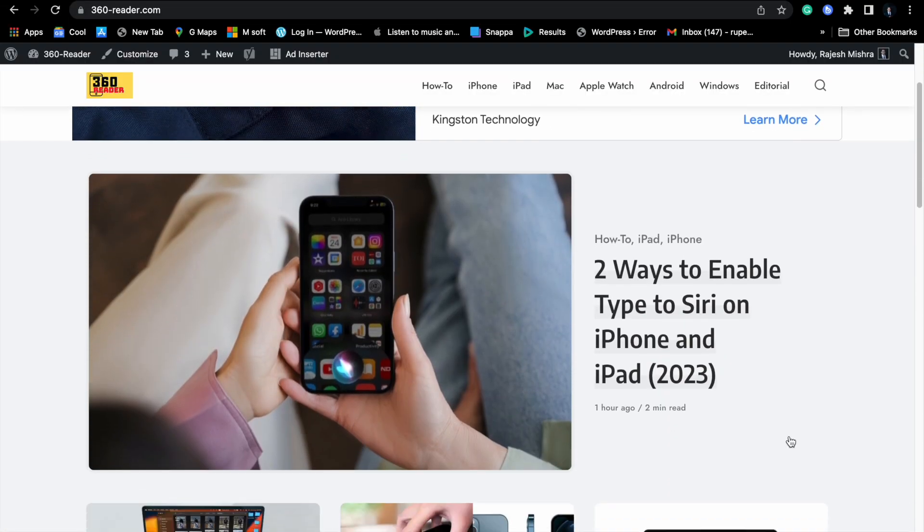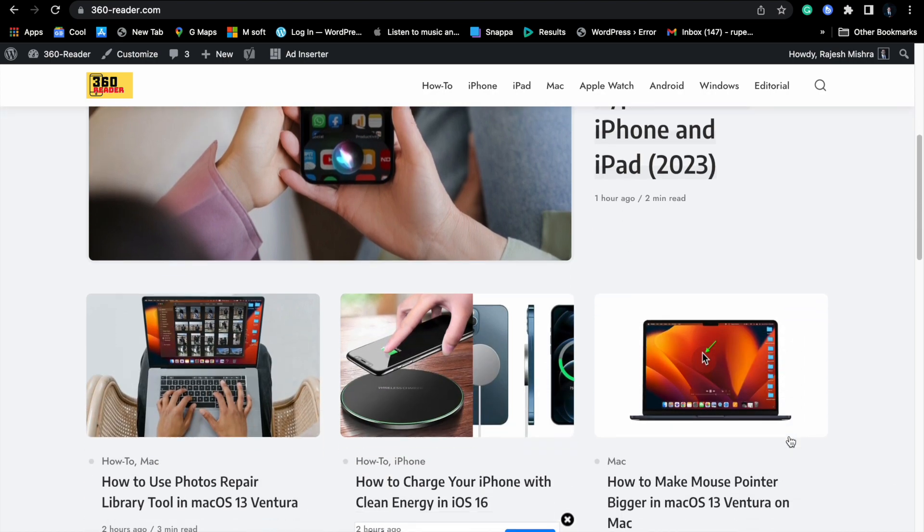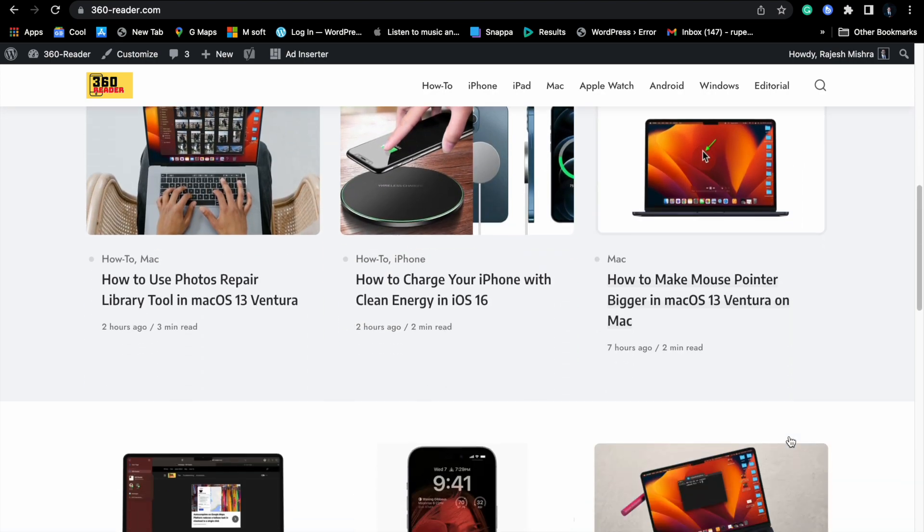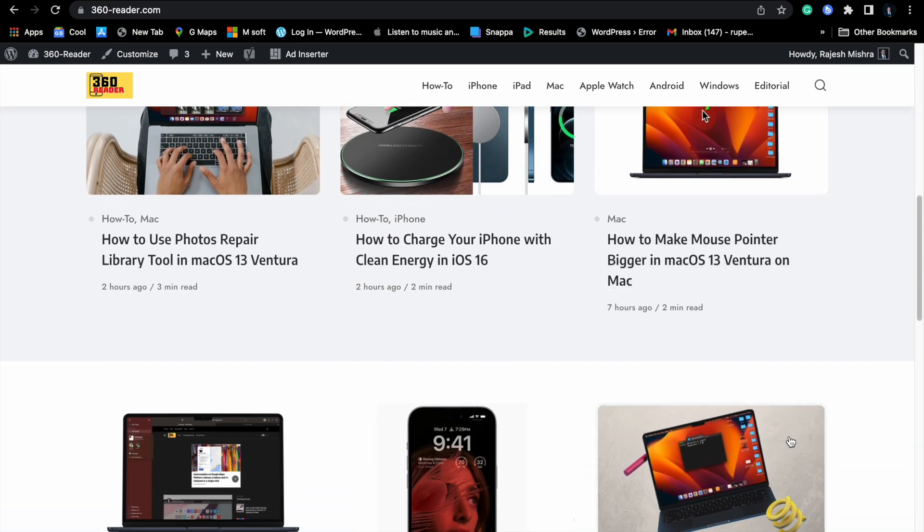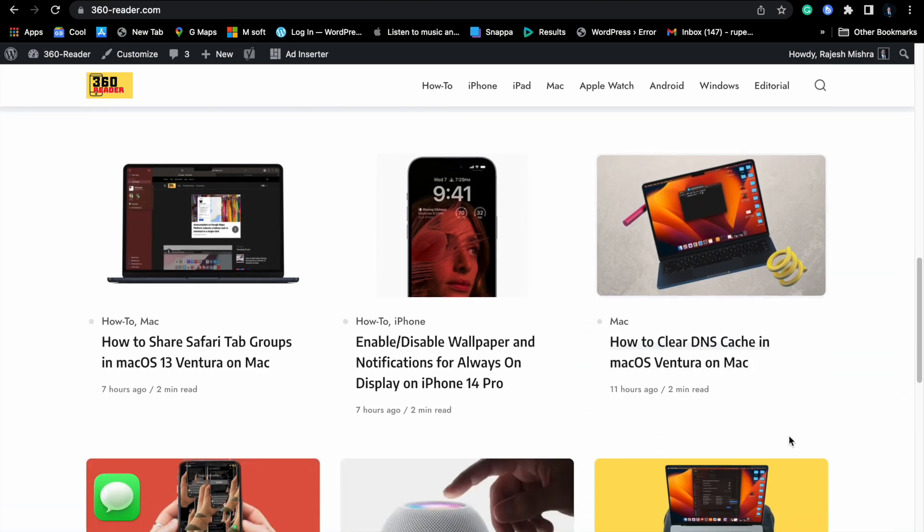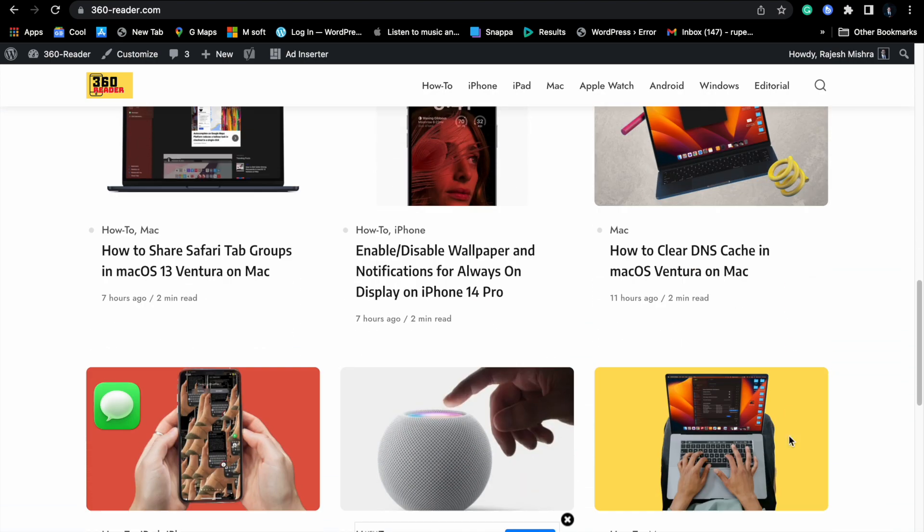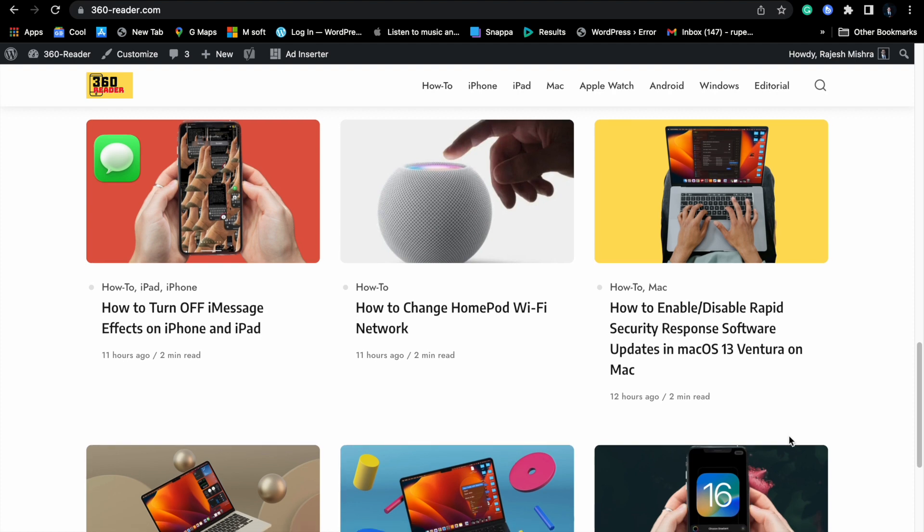Hi friends, what's served? This is RK from 360 leader. It's time to learn how to update Google Chrome on Mac.